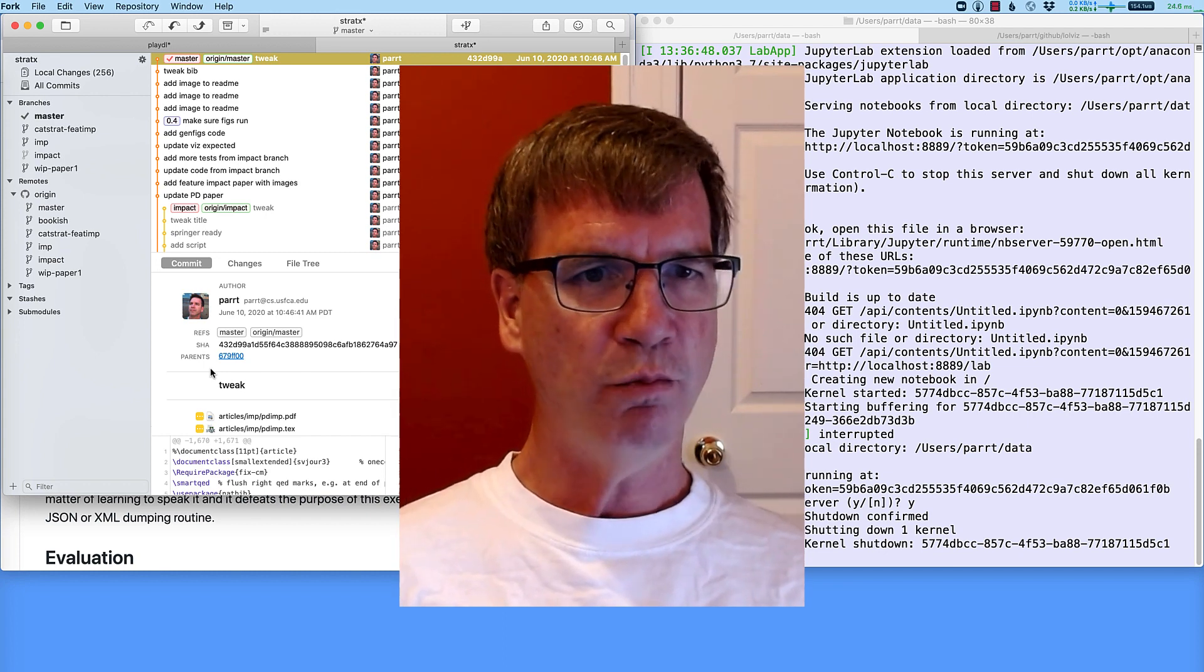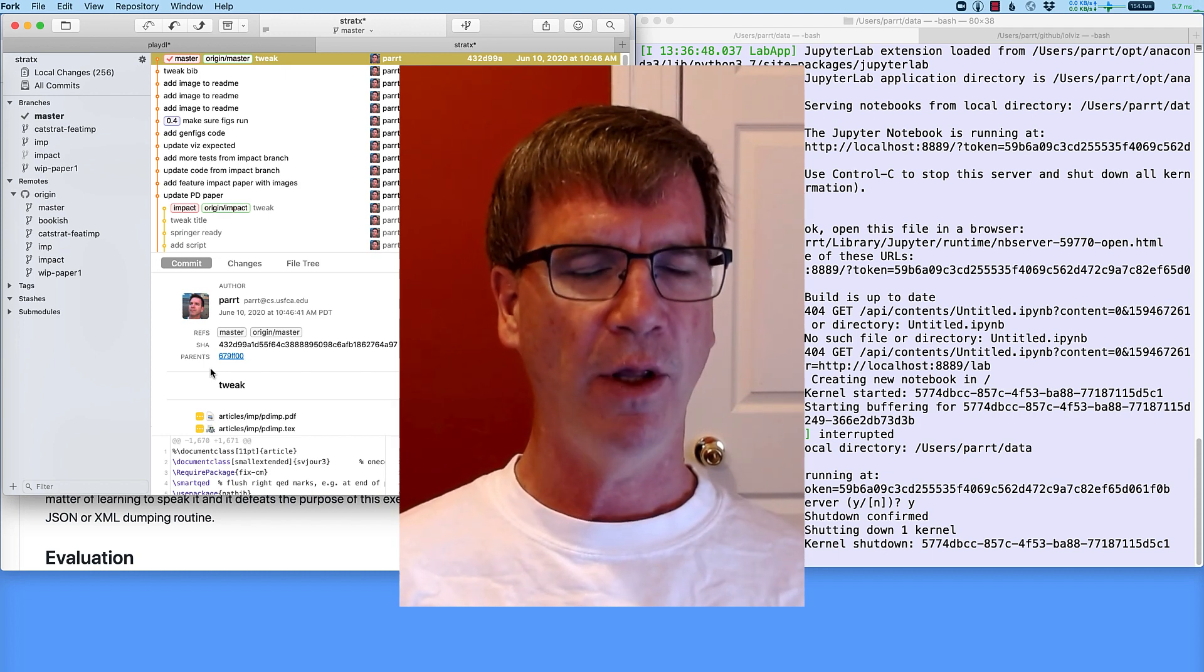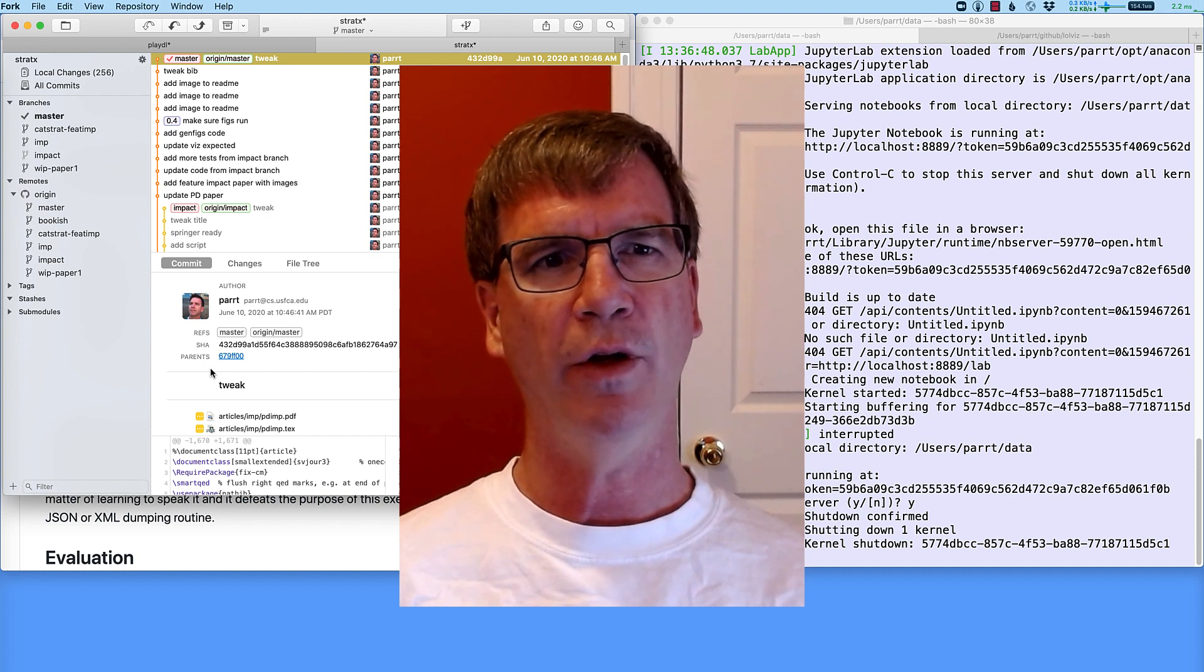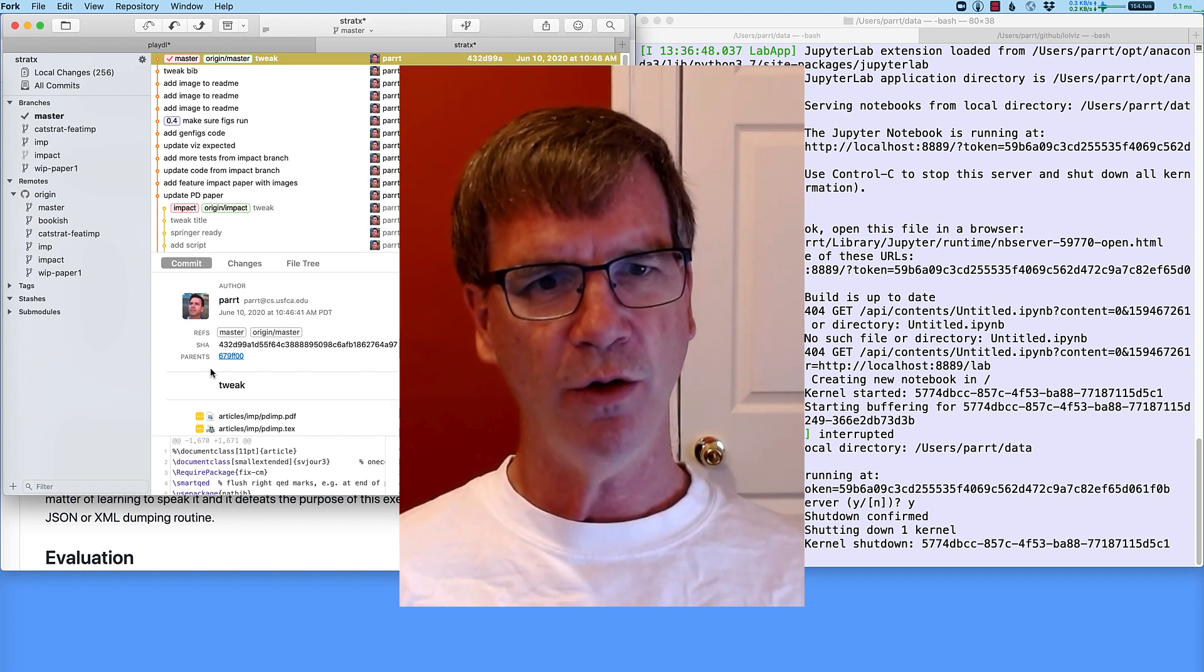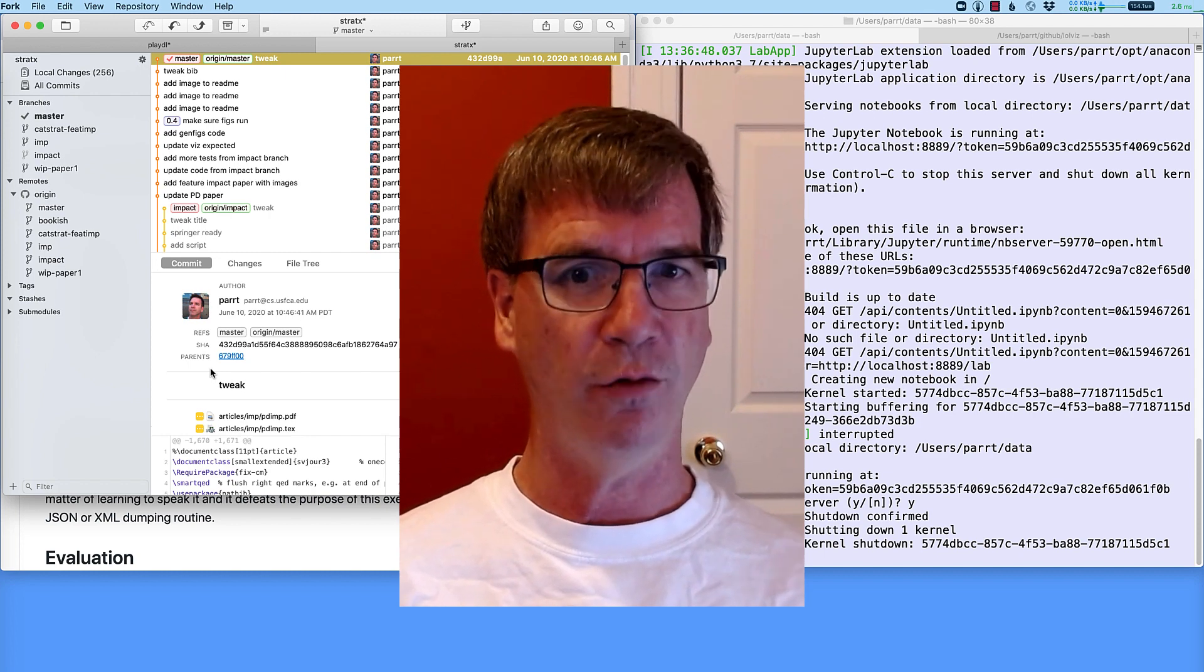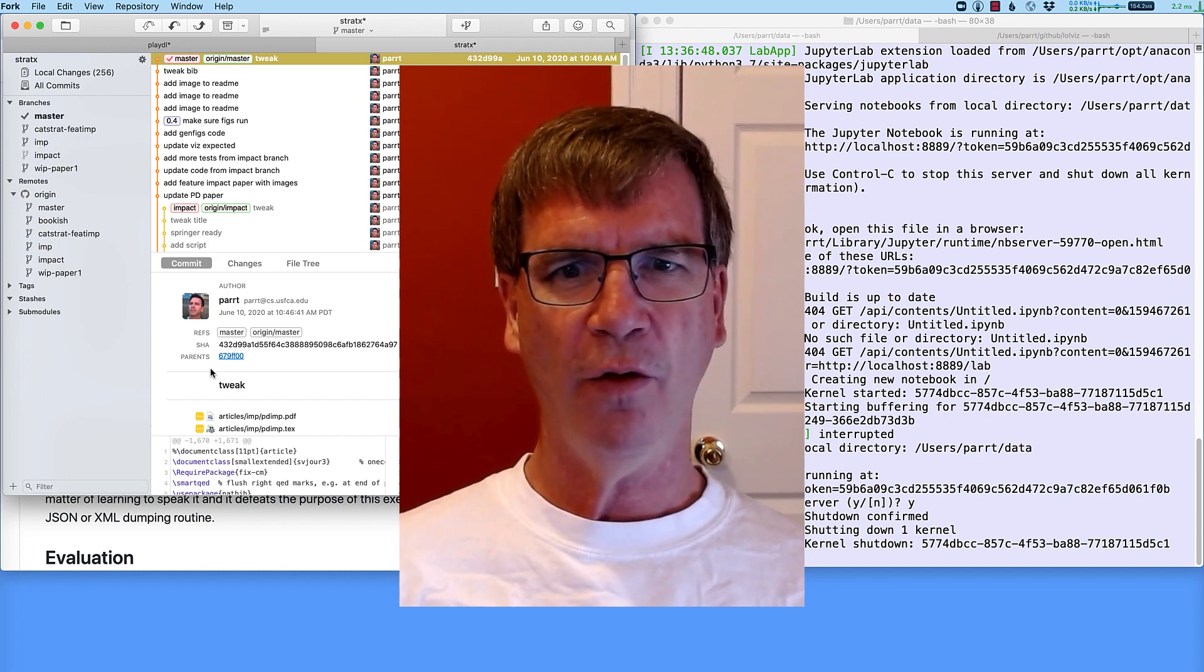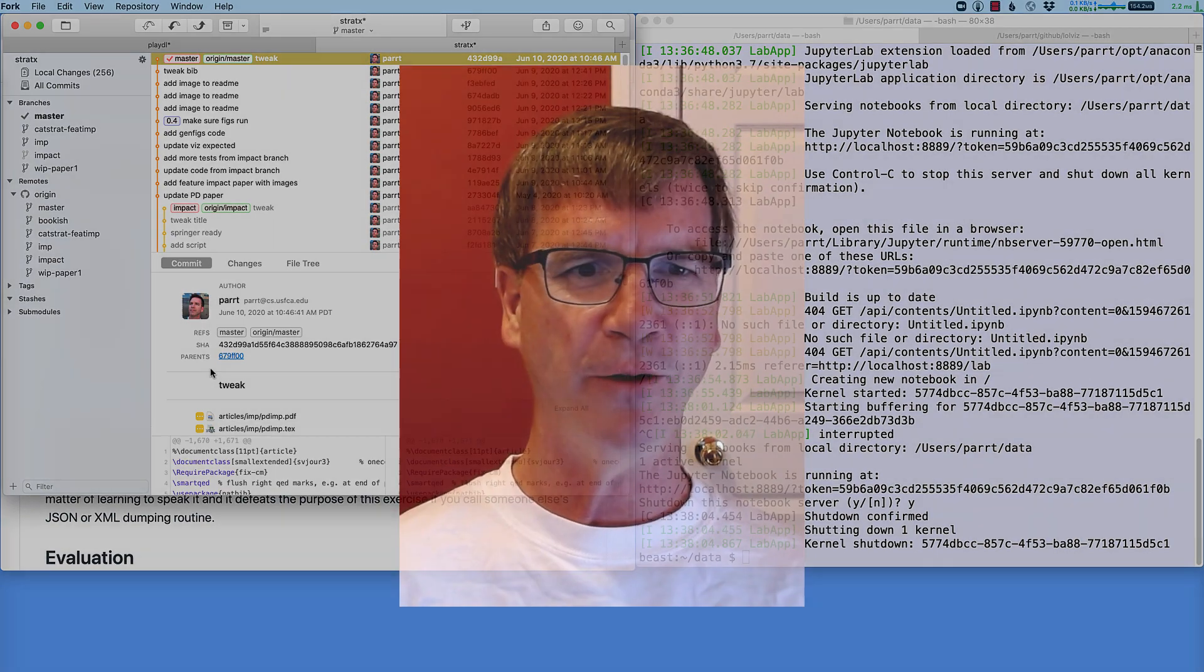We have brew that we use for installing executable software. We have pip where we install libraries for Python that we use in our applications. We have GitHub and Git which we use for managing our software and for submitting our software for most of your classes. Okay, so that's enough to get you started. And then we'll start digging into more details. Later.